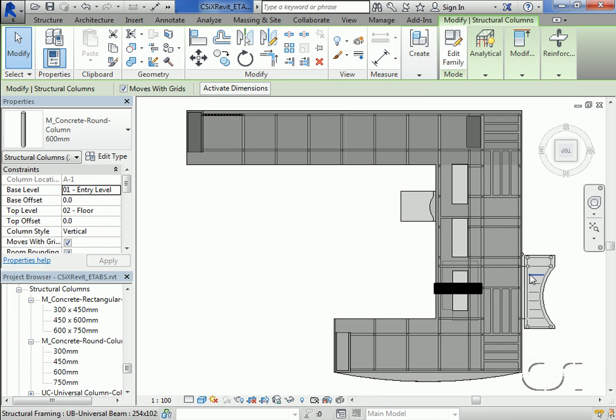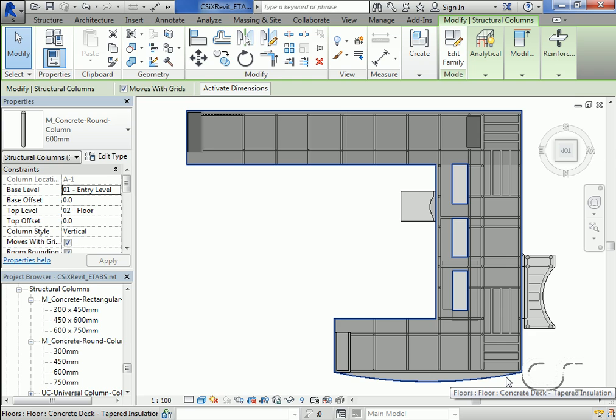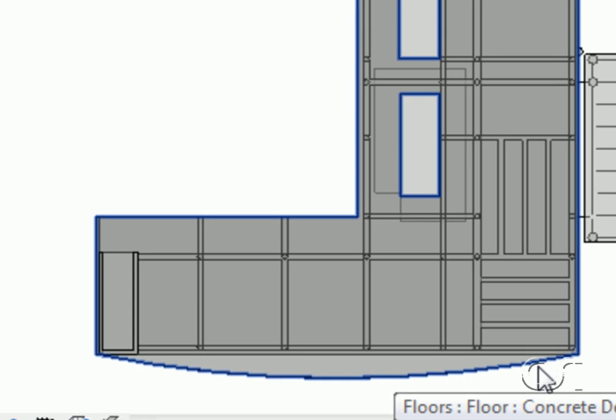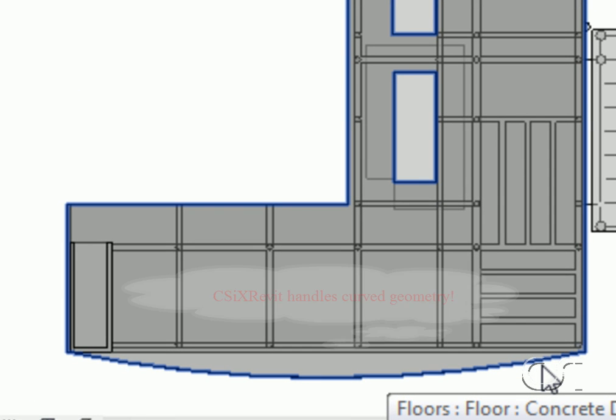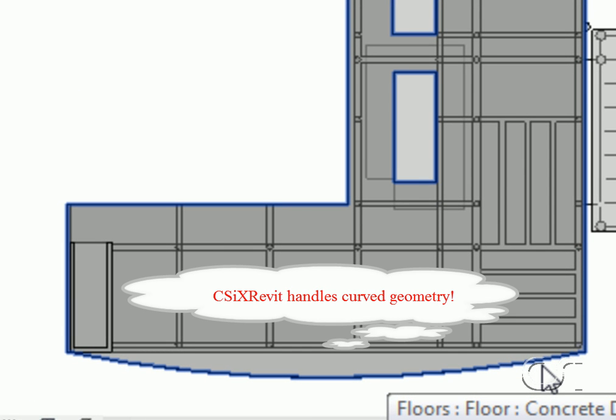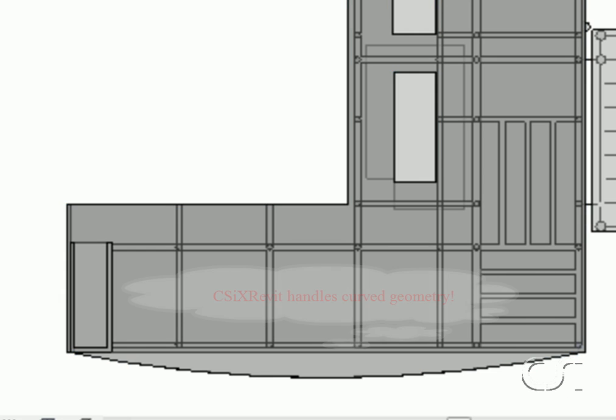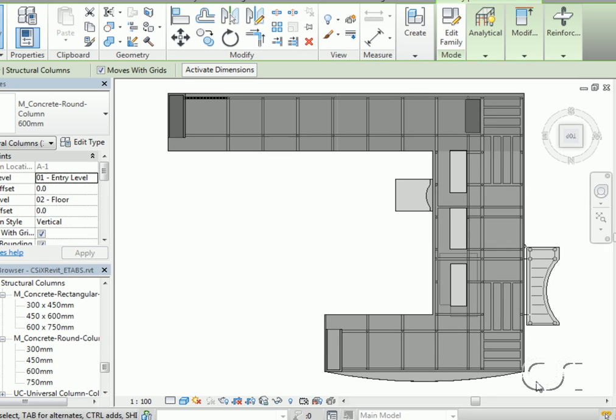Switching to a plan view, note that the roof deck is now curved again as modified in ETABS, thus confirming that CSI cross Revit allows the transfer of curved geometry.